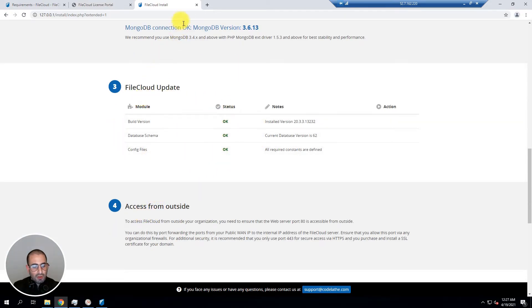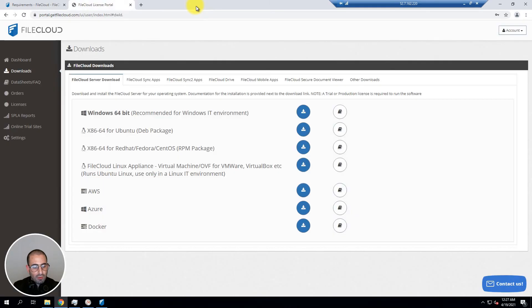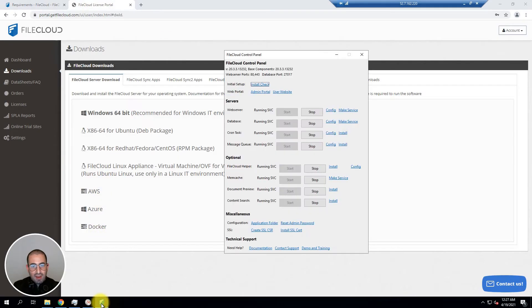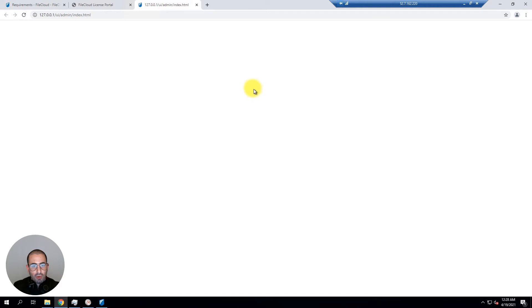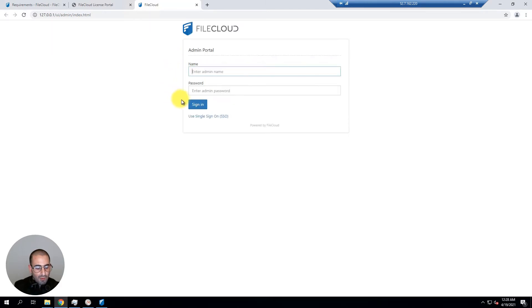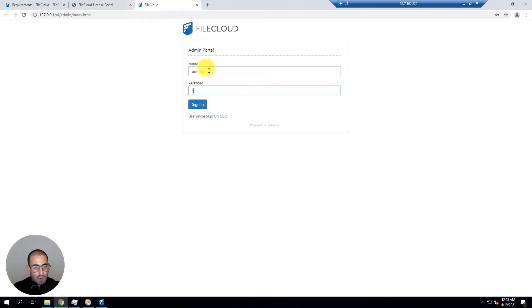At this point in time let's go back into the control panel of FileCloud and access the admin portal. You will need to access the admin portal to finish the configuration. The default username for the admin portal is admin and the password is password, all lowercase. You can sign in.